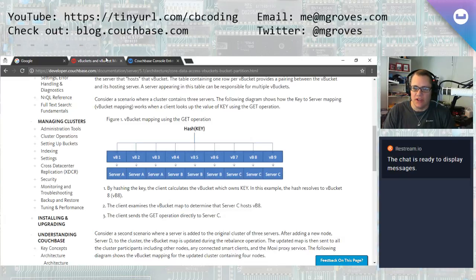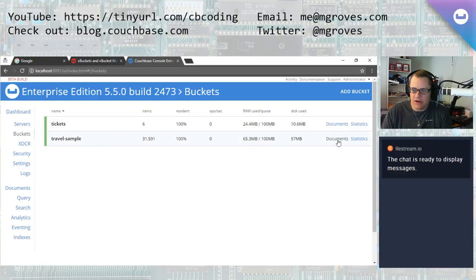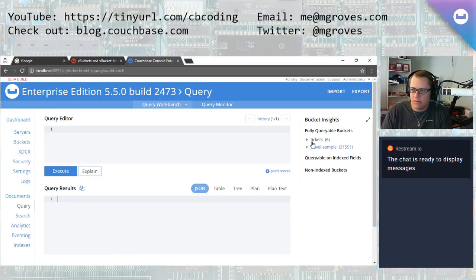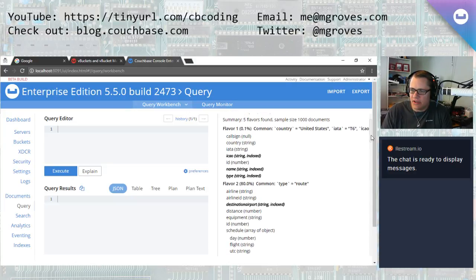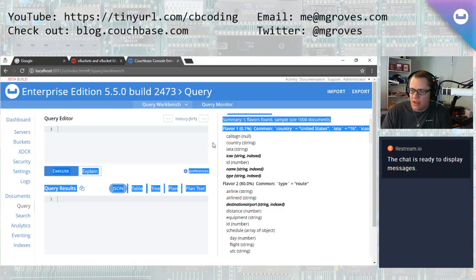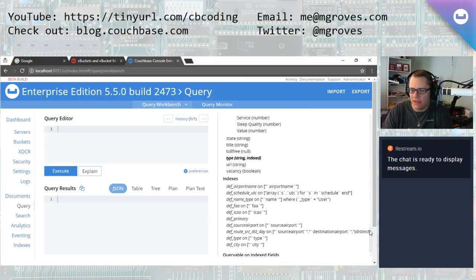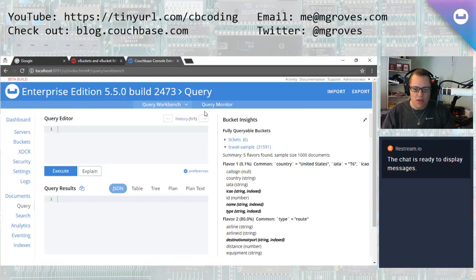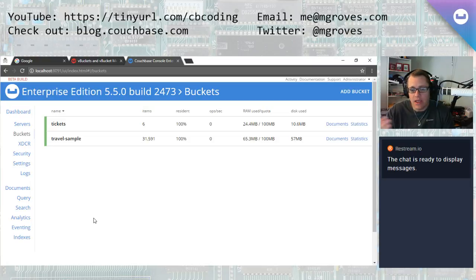How many buckets? I get this question a lot. It comes in around: should I structure my data where I have one bucket per document type? So in travel sample, if I go to query and bring up travel sample, you'll see it has document types of airline, route, landmark, airport, hotel, etc. All those types of documents are in this one bucket. But someone new to Couchbase might think they need an airline bucket, a landmark bucket, a hotel bucket — organizing data at the bucket level. Right now, that's not recommended.